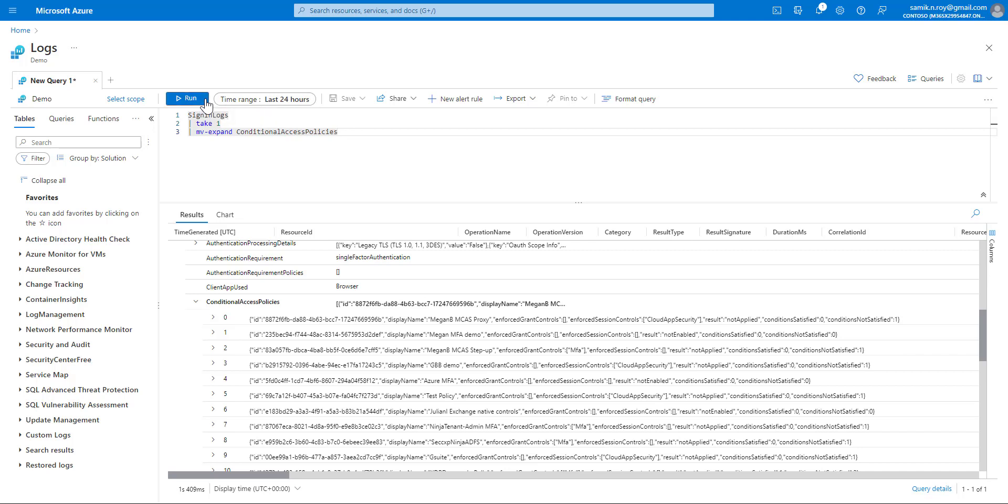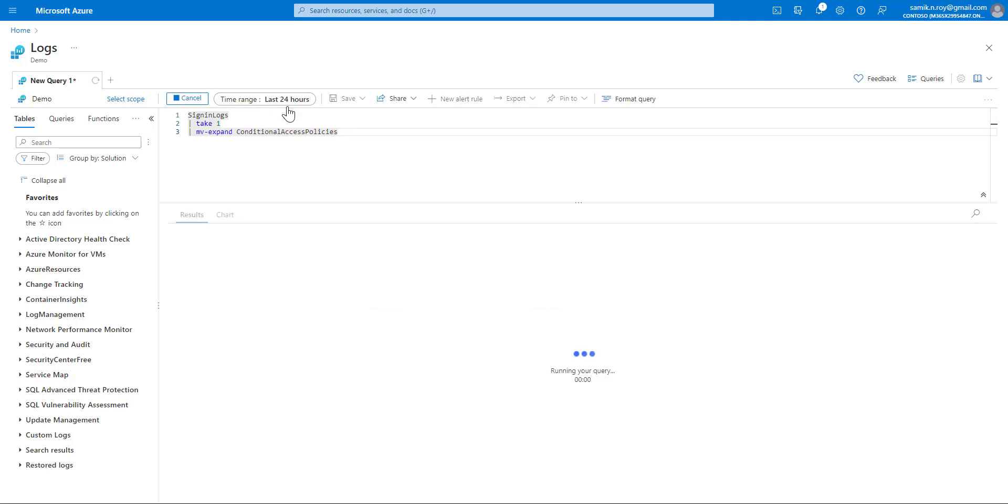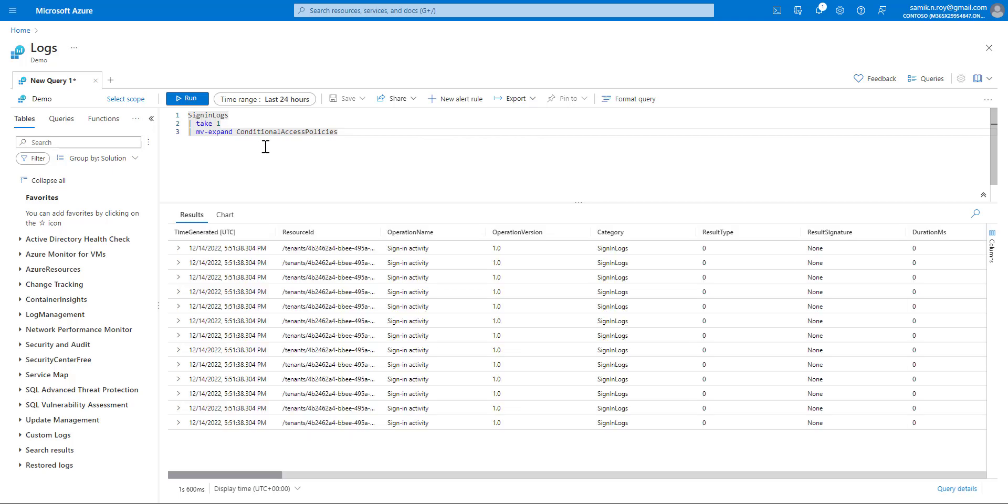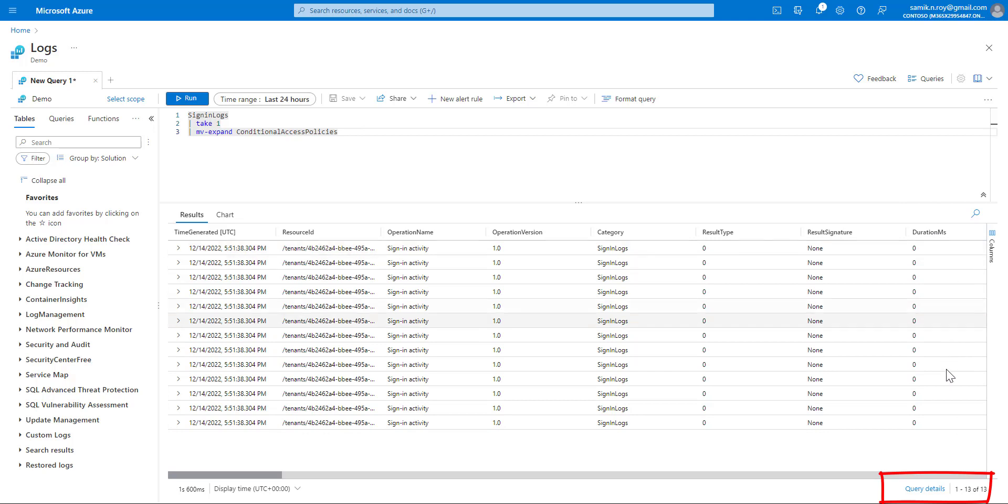As you see, though we've taken one record, so ideally we should see only one, but because we've used mv-expand, we can see 13 expanded policies which are getting applied for each sign-in.